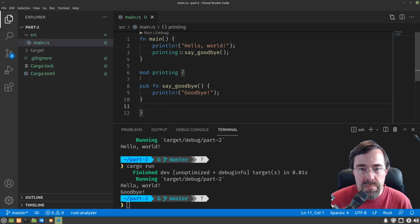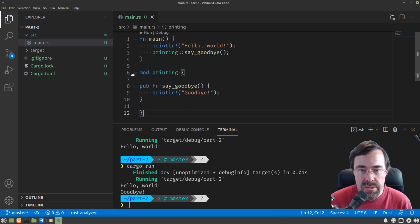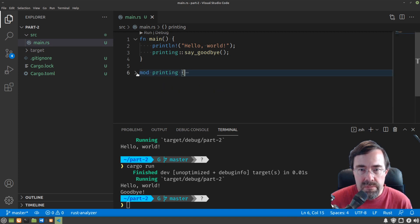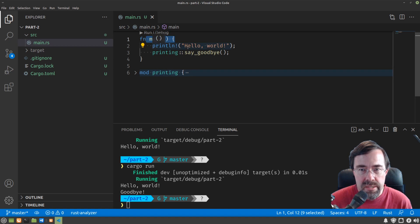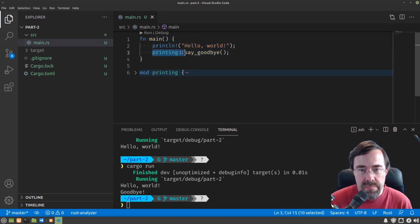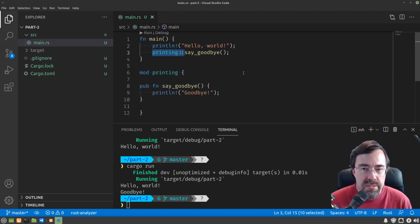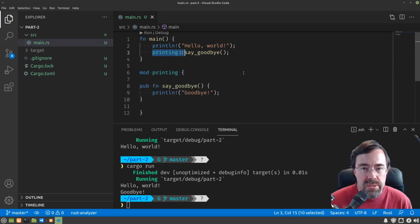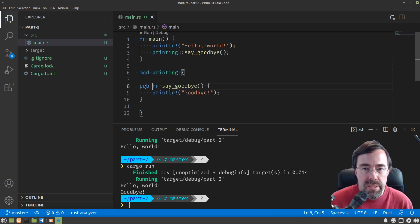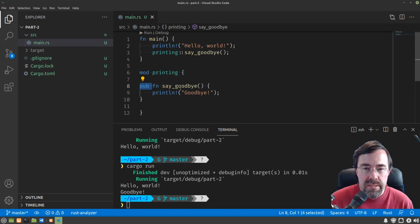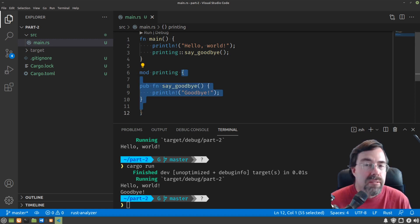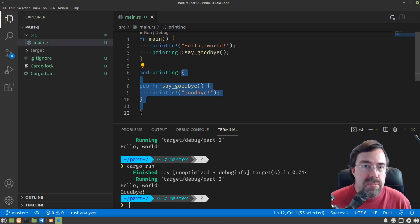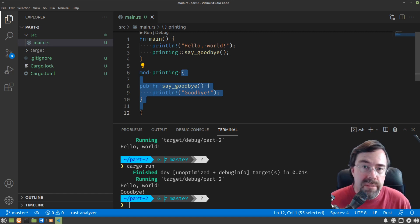Now, once we put it into this module, from the main program's perspective, this is all it sees. That's why I had to say to find say goodbye, you have to look into printing. There's the third thing I had to do, which is add this pub in front. That's because by default, anything inside of a module doesn't get seen outside. It's private.